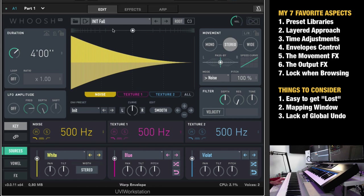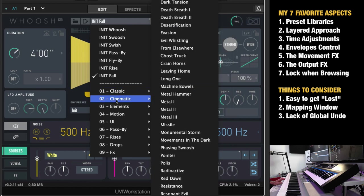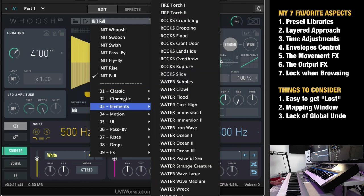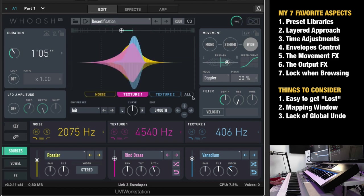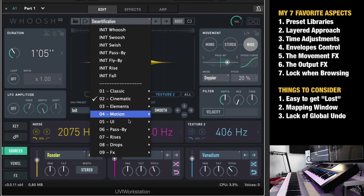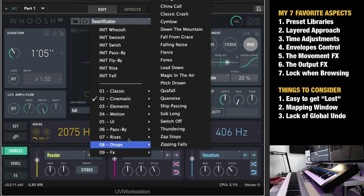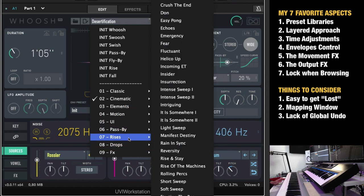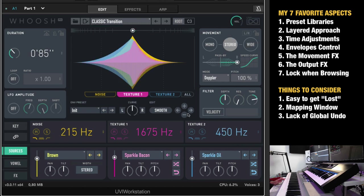And not only that, you have all this extra organized presets here, so you can go to cinematic for example, to have a transition effect like this. Or you might want to go to rises or drops or a classic transition. It's your choice, so a very good preset library.